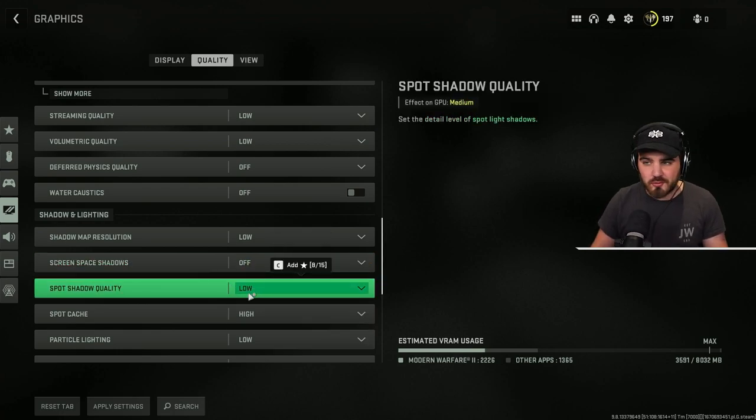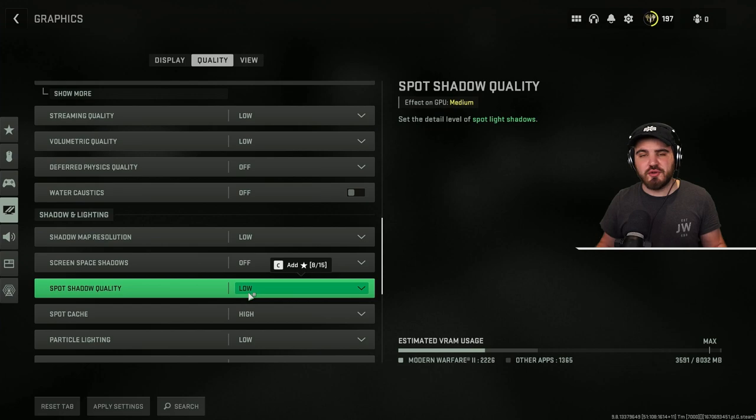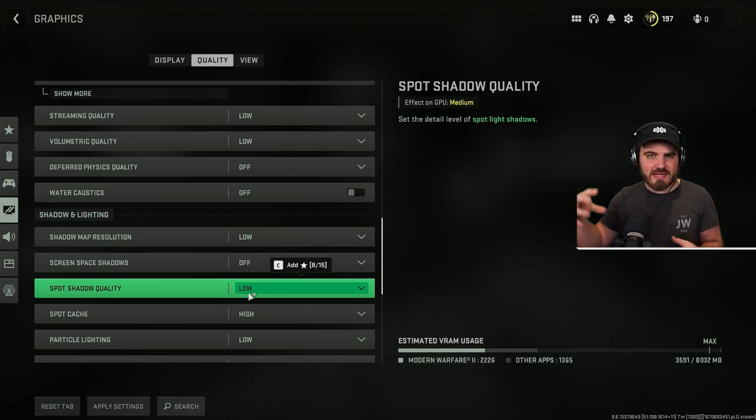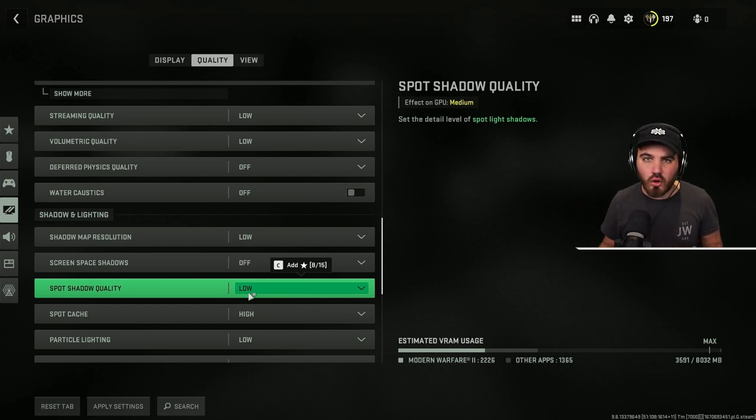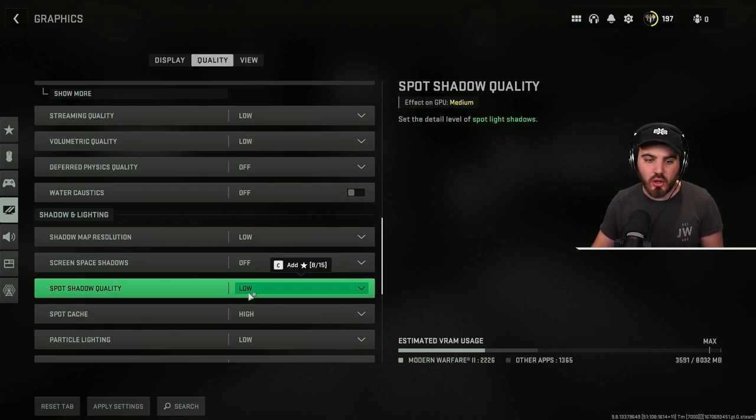Then we've got spot shadow quality, which is all to do with these shadows that come off of small light sources in the game. Not useful to us, so we keep it to low.